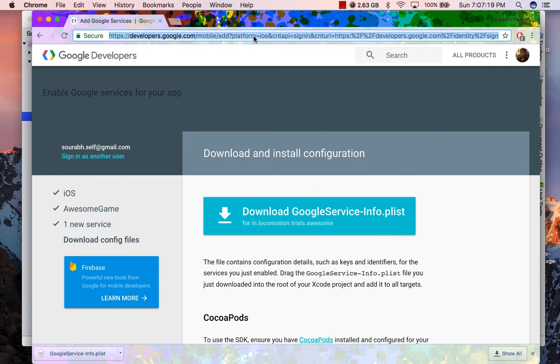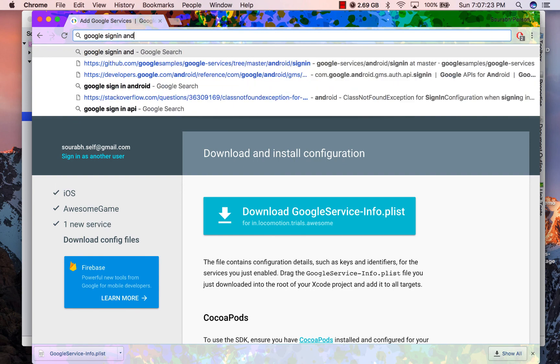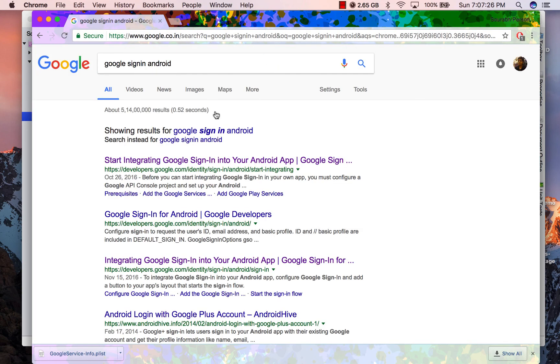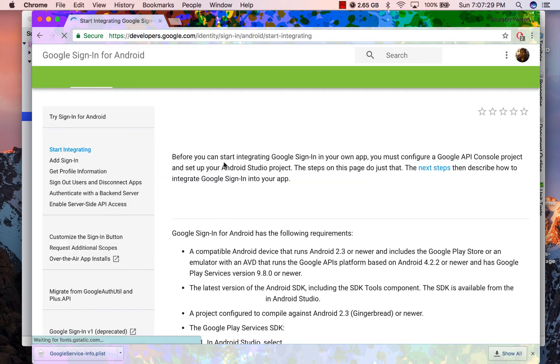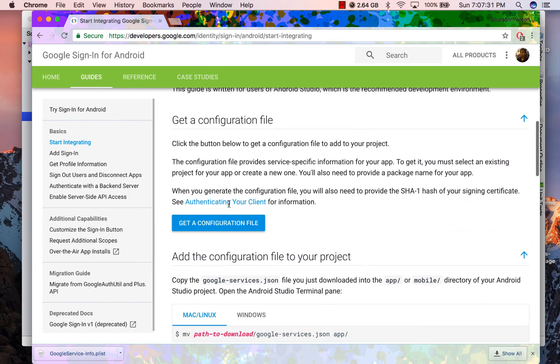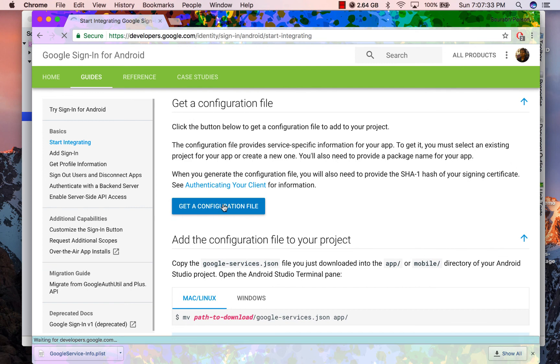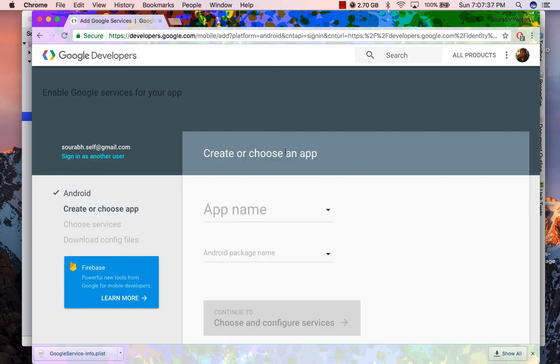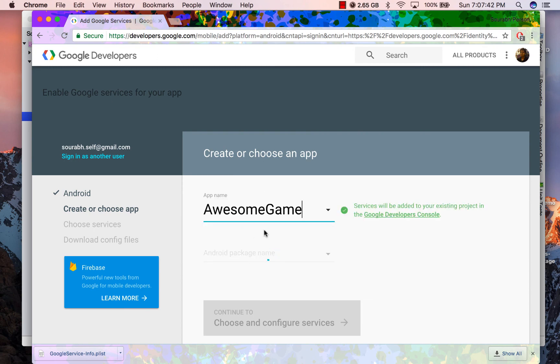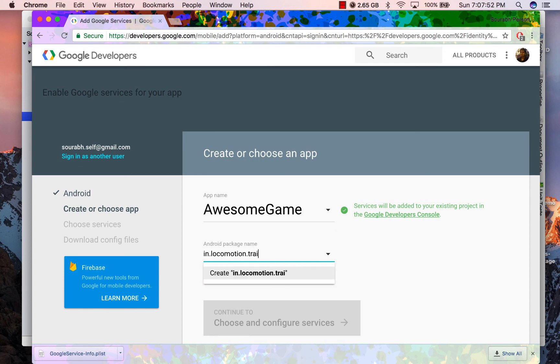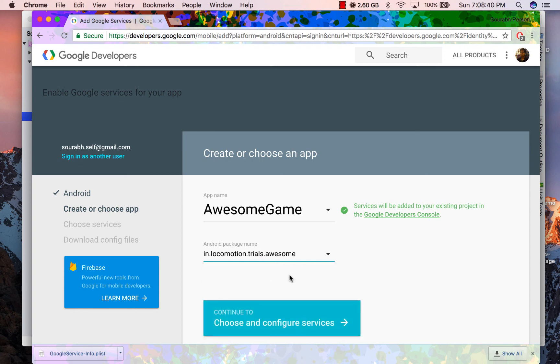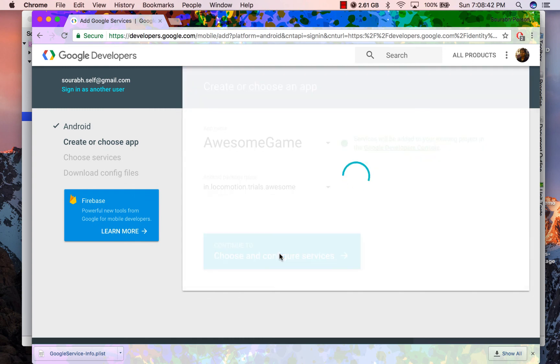Now that we are done with iOS, let's do it for Android. Now since I already have my project on iOS, I am just going to select it from the dropdown instead of creating a new project. But I do not have the package name for Android, so I am going to register the same package name once again. Now few of you might have different package names for iOS and Android.